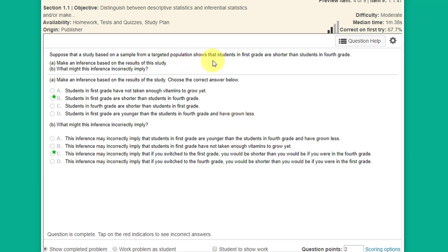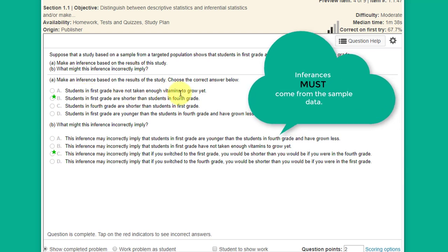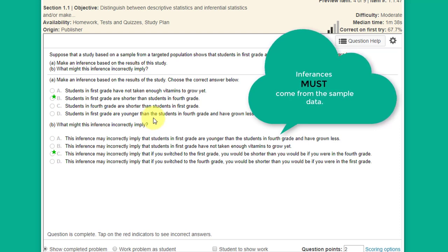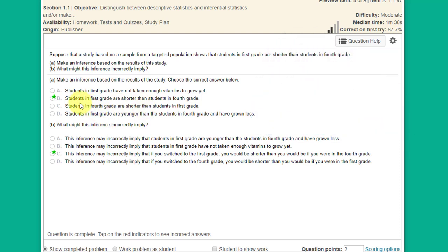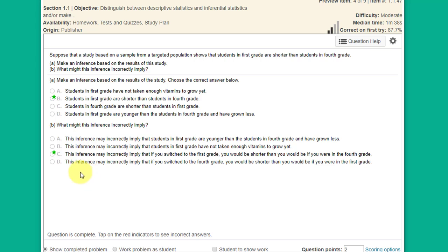Another example: the sample shows that students in first grade are shorter than students in fourth grade. The inference is that in the targeted population, first graders are shorter than fourth graders. Other answer choices — like vitamin use or age — aren't supported by the sample. One tricky reworded inference says switching from fourth to first grade would make you shorter, which is ridiculous. You have to read these very carefully.